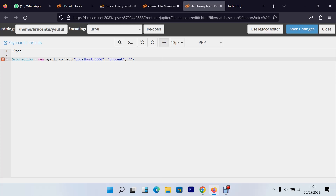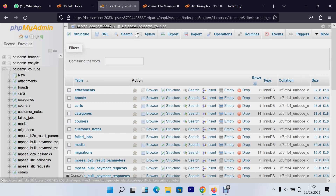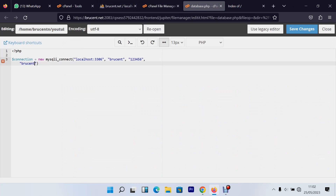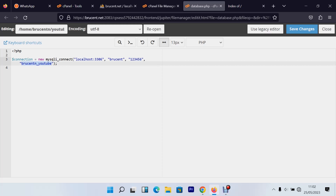Use the username and password you use to log into your cPanel. The last parameter is the database name. Note that it's not just 'youtube' — it's 'broscent_youtube', with the cPanel username as a prefix. So I'll set the database name to 'broscent_youtube'. Then terminate the statement. The main concept — server, username, password, and database name — is the same regardless of whether you use MySQLi or PDO.